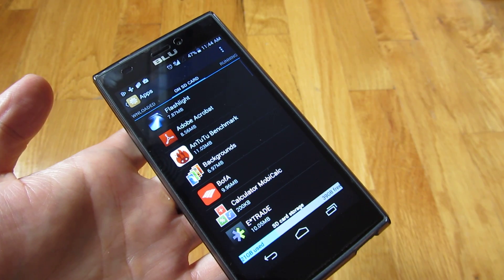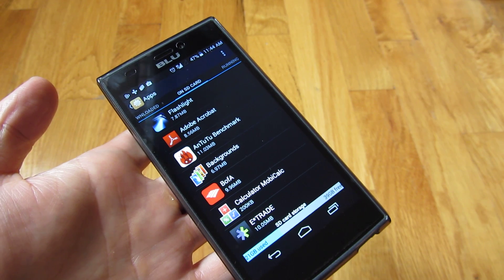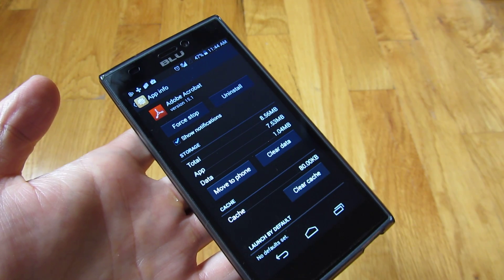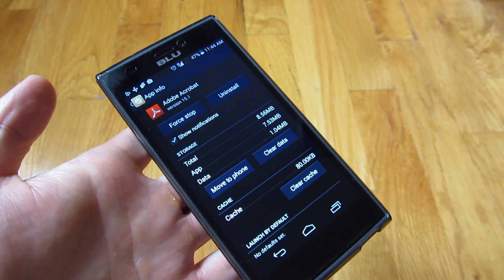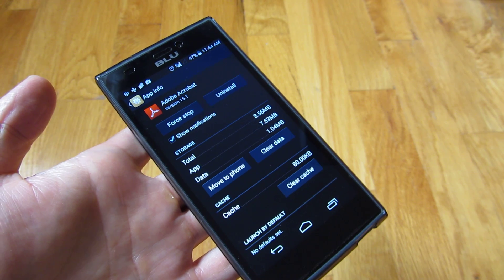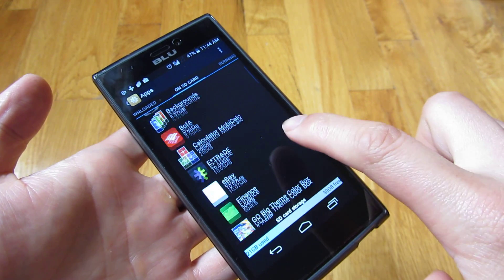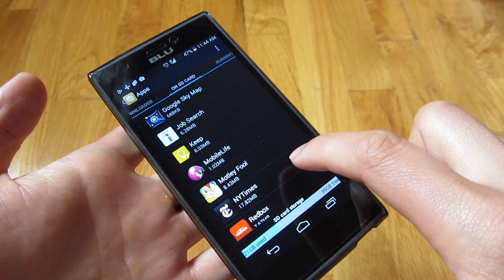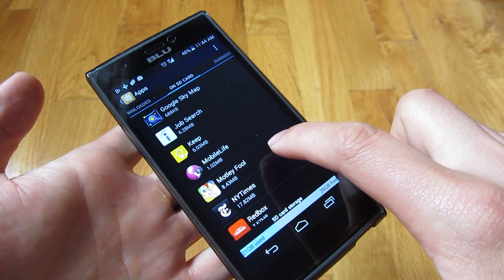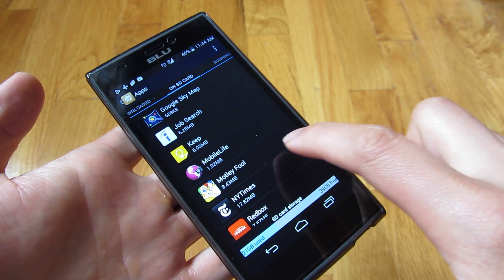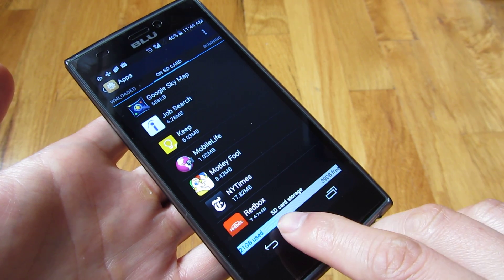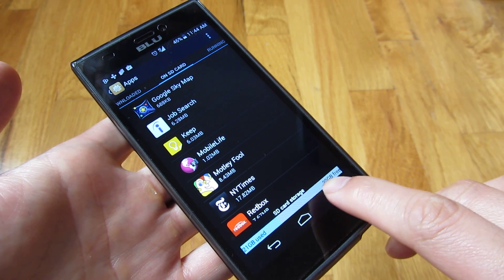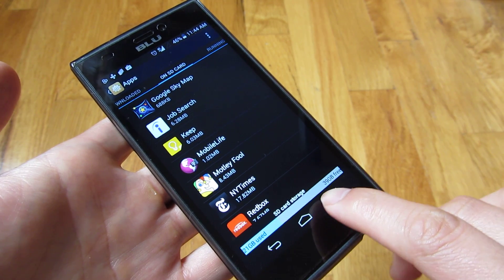If you look at all the applications I've put on the SD card, for example, you'll see I can move this to the phone memory — right now it's in SD card memory. You'll notice all of these are completely on the SD card, including the application itself and the data that goes along with the app. And you'll notice in the bottom here the SD card storage: I have 21 gigs used and nearly 40 gigs free.